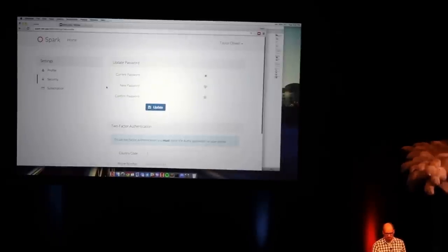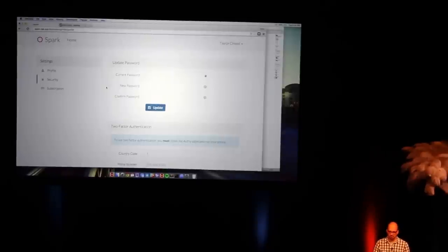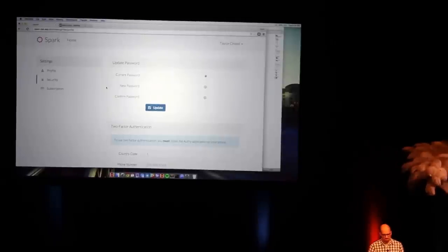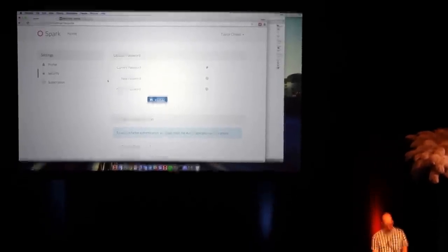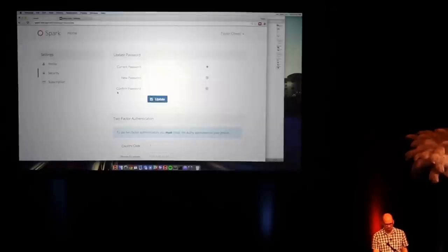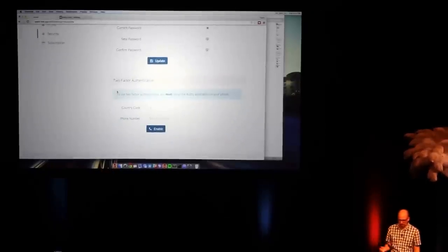Now, if I go to security, of course I can do the usual stuff. I can update my password with the usual flow of typing in my current, new, and then confirm my new password. Two-factor authentication. It's ready to go out of the box.